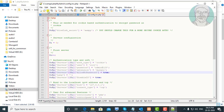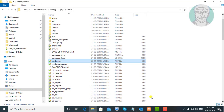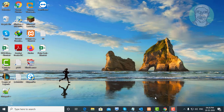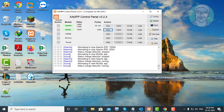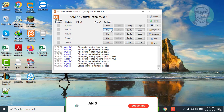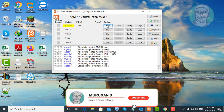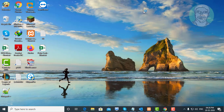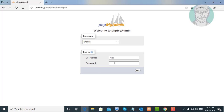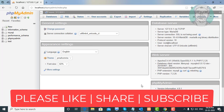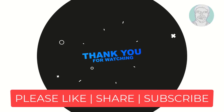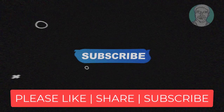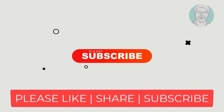Save and exit the editor. Stop and start the Apache and MySQL services. Type the root password to verify. See you in the next video.